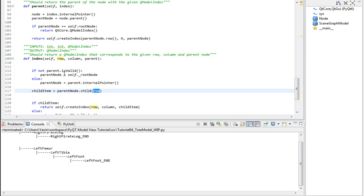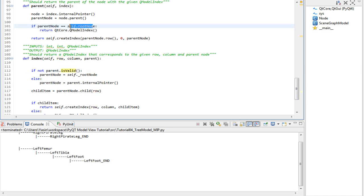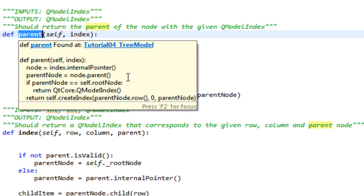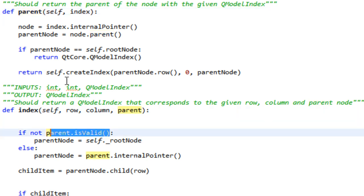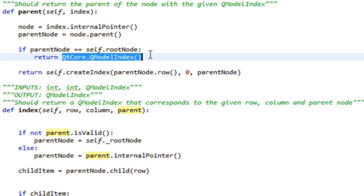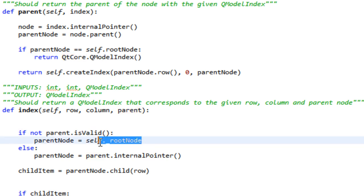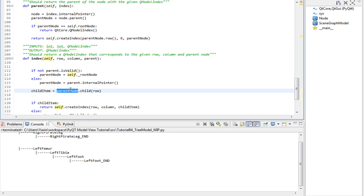There's one thing I want to emphasize on, and it's why the parent index would not be valid. And it's because when it's the root node, we actually return an empty Qt model index on our parent method. So when the index receives the root node, it's not going to be valid. So when it's not valid, we set the parent node to the root node, and then we ask a child from the root node.